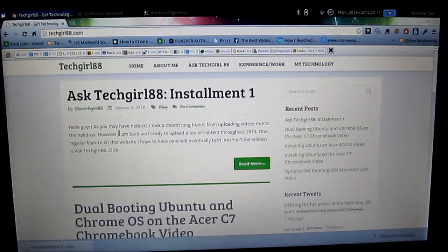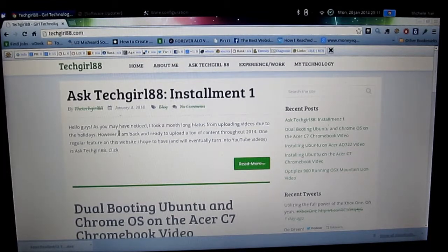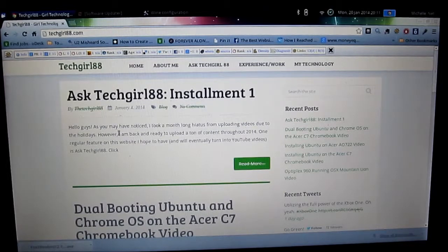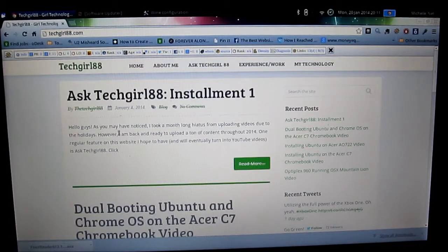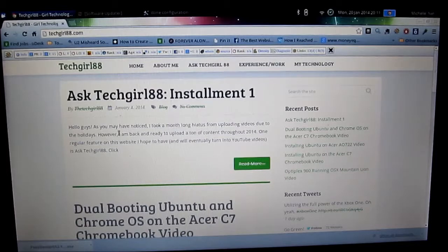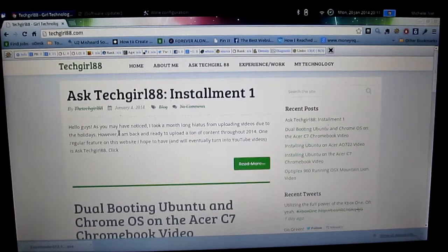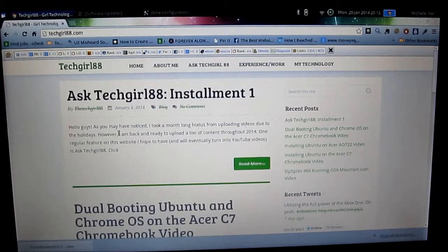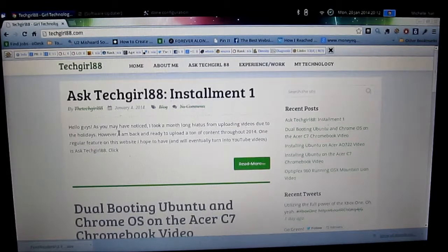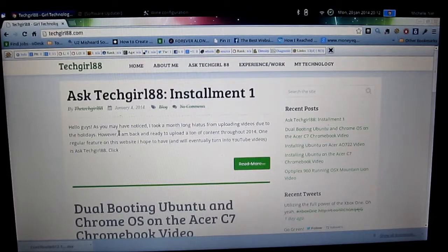So first I'll just explain to you what startup control is. Basically startup control, as it implies, controls what applications are allowed to start up. So when you're booting up your Chromebook running Ubuntu you might notice it's a little bit slow, takes some time for everything to load. By disabling certain applications through the startup control, you'll speed up the boot up process and hopefully things will run a little bit smoother.